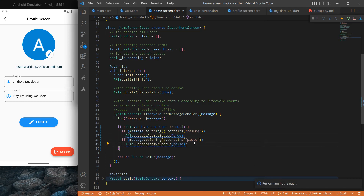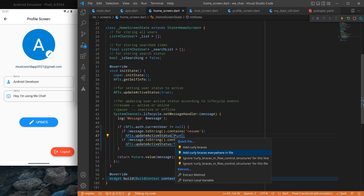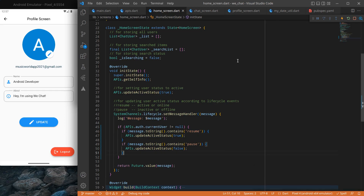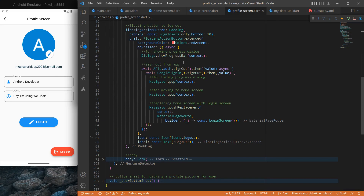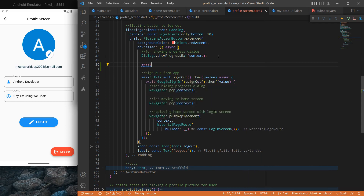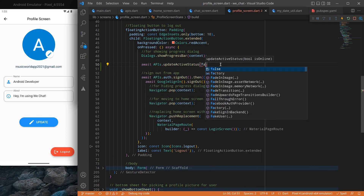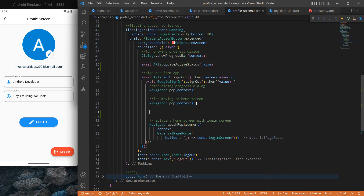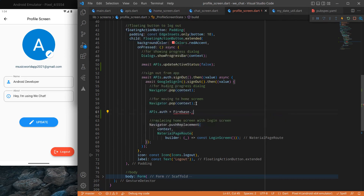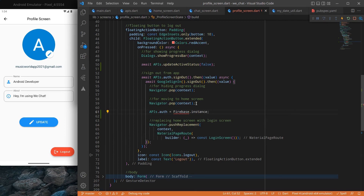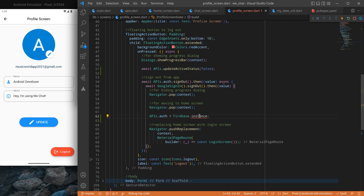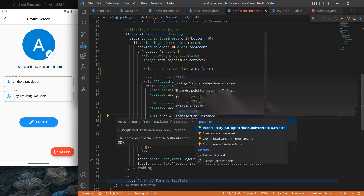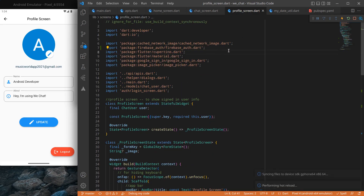I will cut and paste the code inside the null check, and I'll add curly braces as suggested. Then, moving to our profile screen: before the user signs out, we will call `updateActiveStatus` and set it to false so the status is correctly updated. We also initialize the current Firebase Auth instance properly, importing `firebase_auth` rather than just `firebase`, and remove unnecessary imports.